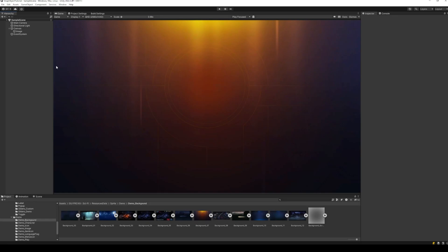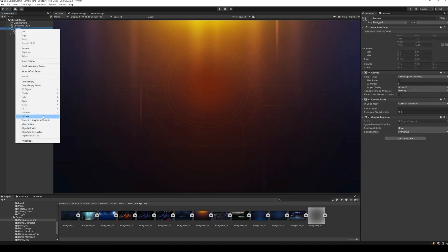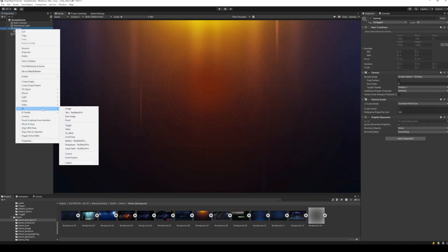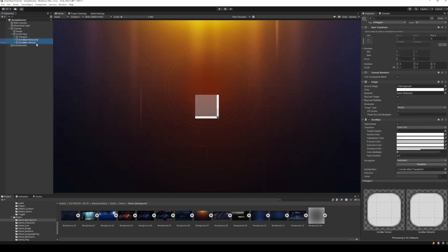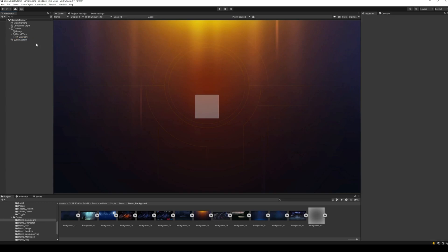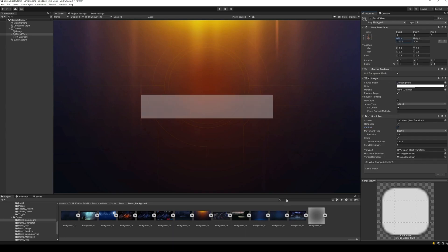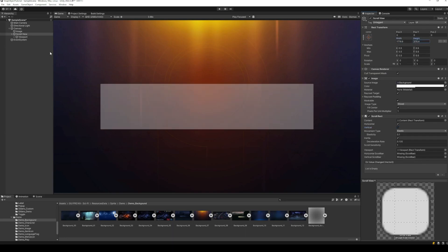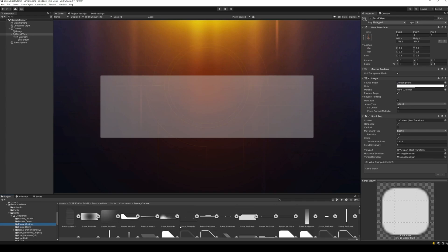Let's get started with the tutorial. I have a simple scene with a UI canvas and a background image. Let's start by adding the scroll view to the scene. Since I don't need scroll bars, I am just going to delete these. And also, I am going to disable vertical scrolling. Let's change the size and the background of the scroll view.